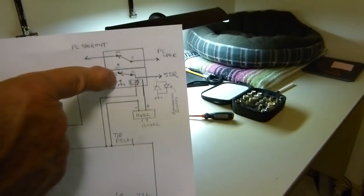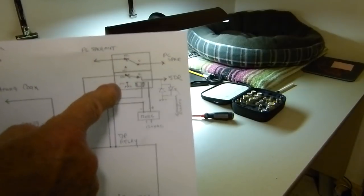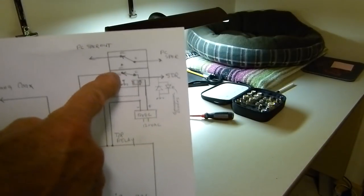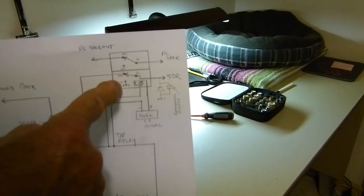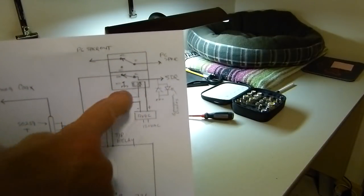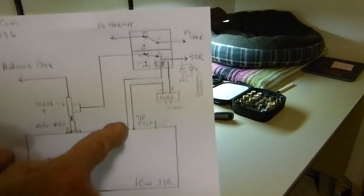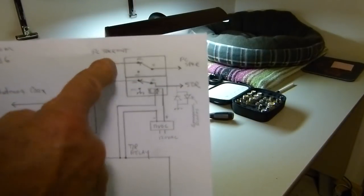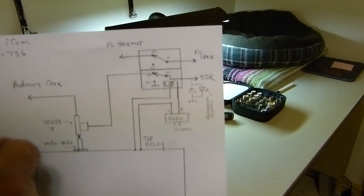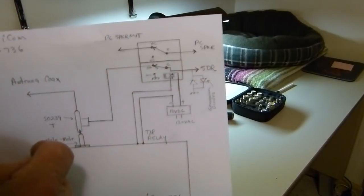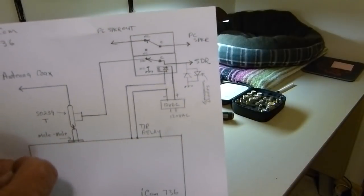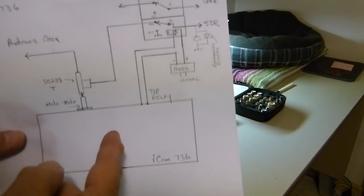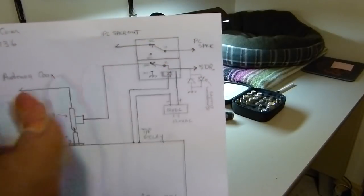But this one does a similar thing. It shorts the SDR to ground right here through the relay. Here's a 12 volt supply. This is going to the TR relay on the ICOM. I never used this part of it right here. I didn't need that part. I used this with the little RTL-SDR because I wanted the panadapter portion of it.